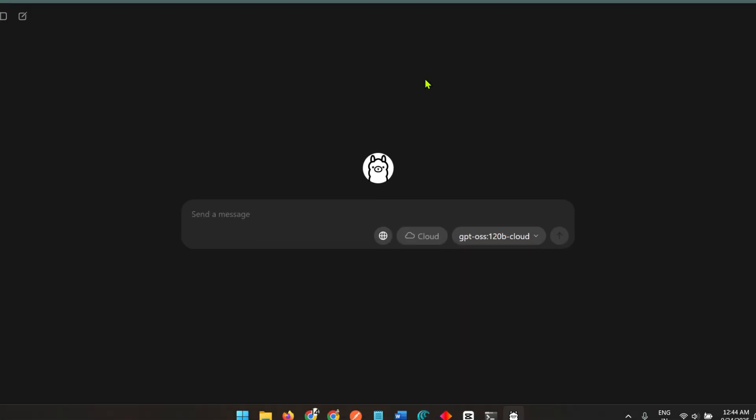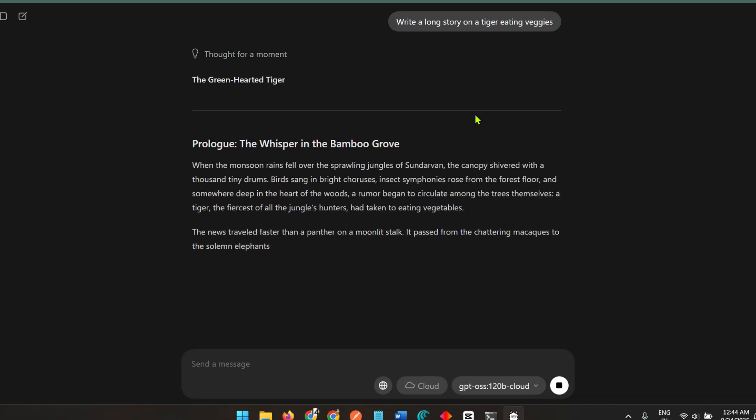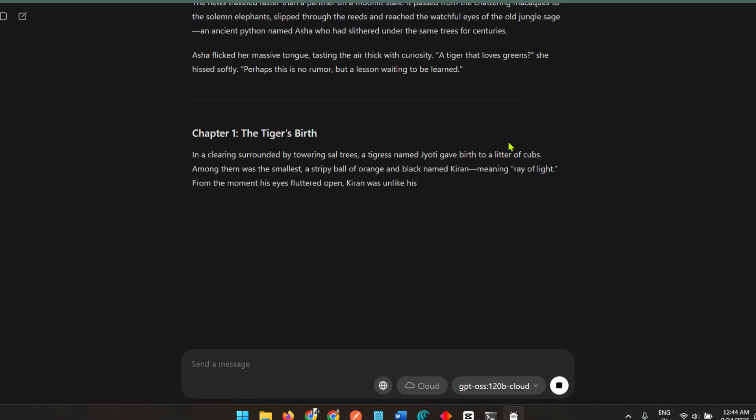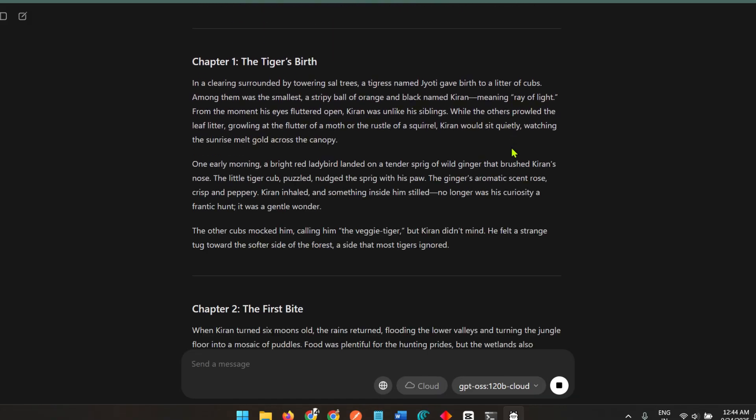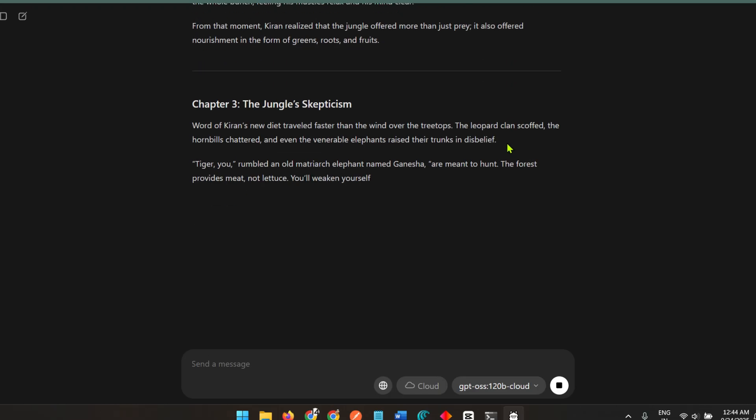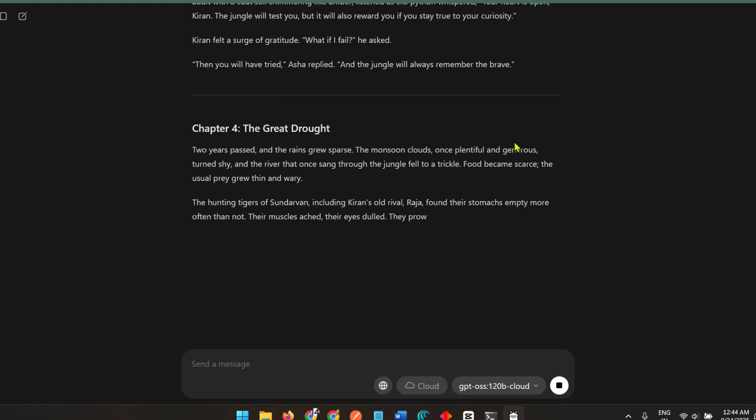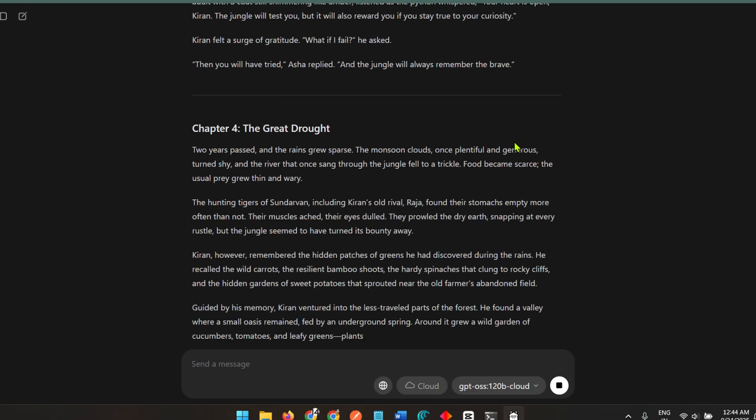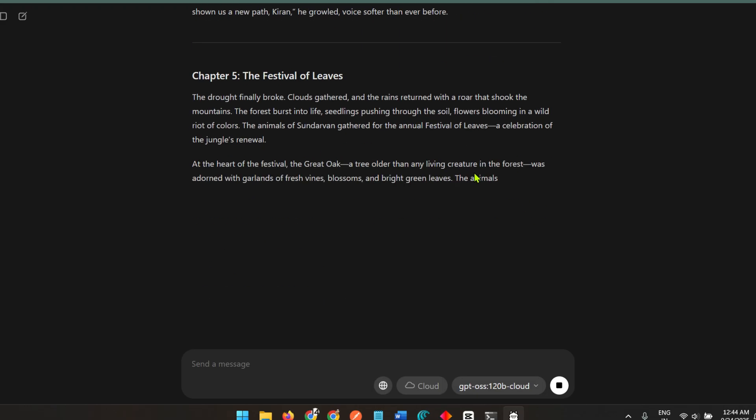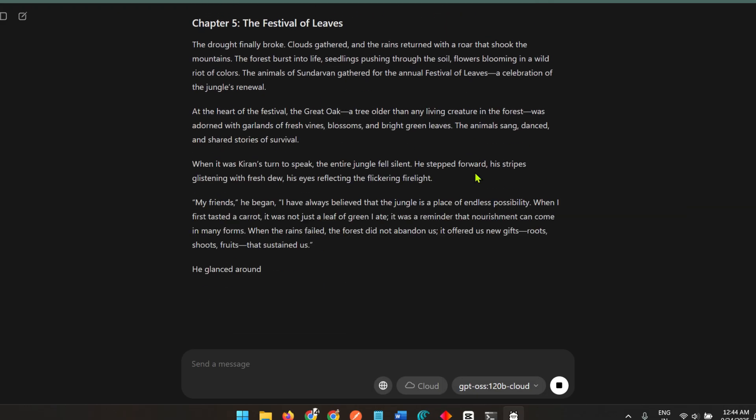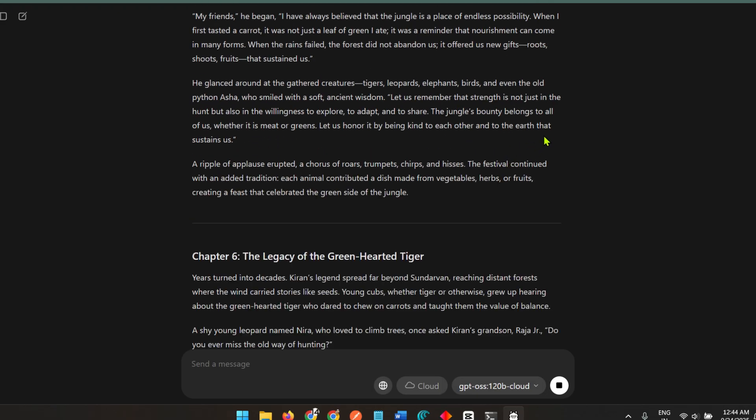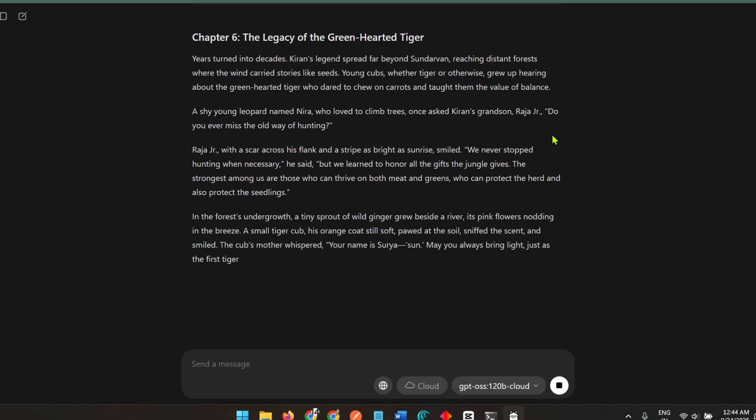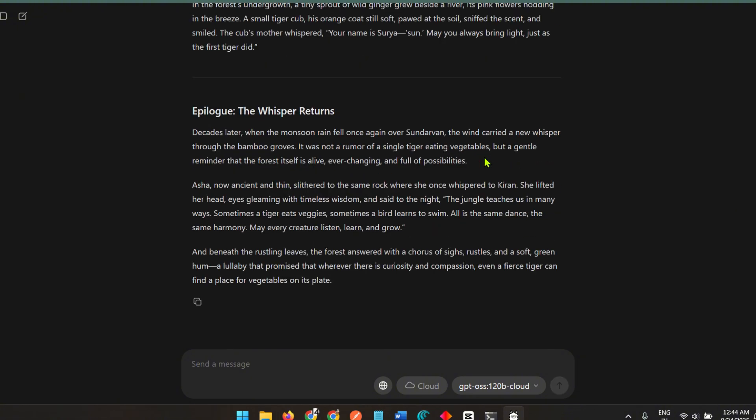If I select this model GPT OSS 120B and I ask it to write a long story on a tiger eating veggies, you can see that it's pretty fast because it's not running on my system, it's running on the cloud. You can see 120 billion model I could not imagine running on my own system.